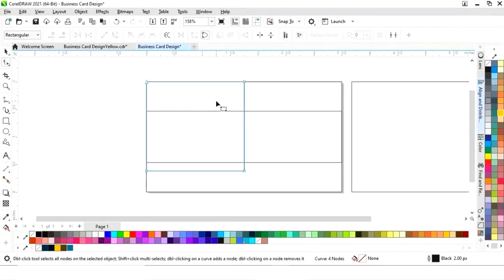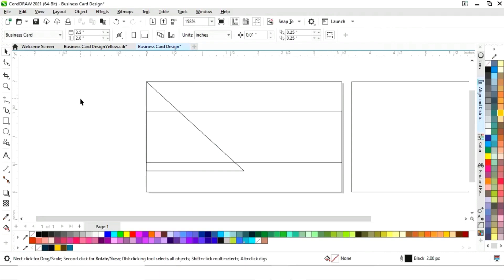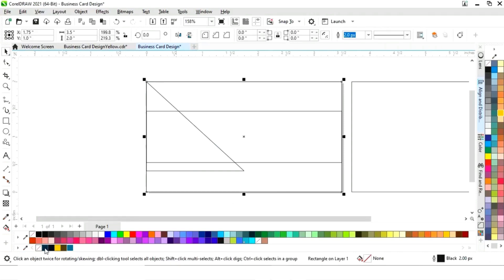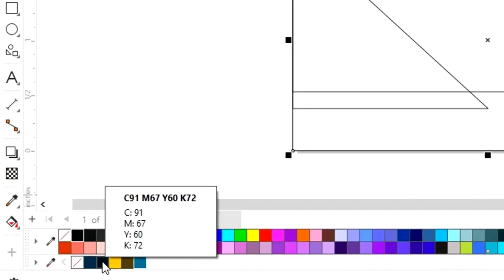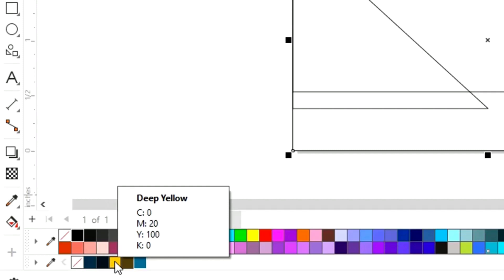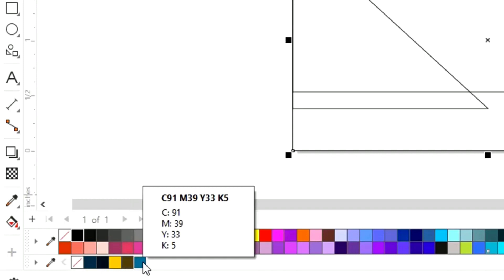We select the Shape tool from the toolbar and delete a node by double-clicking. Now you can see the color codes of all the colors — I will use all these colors in this design.